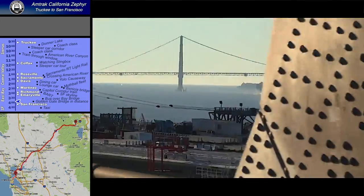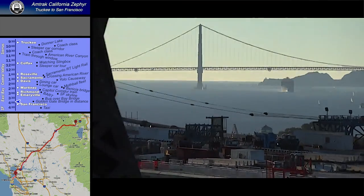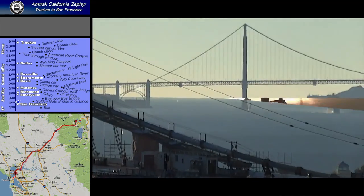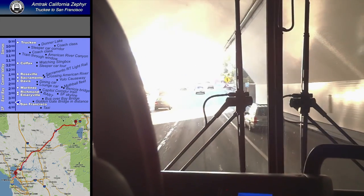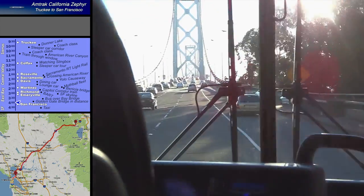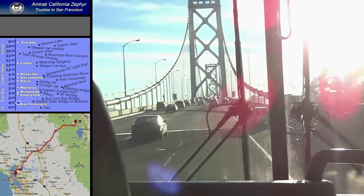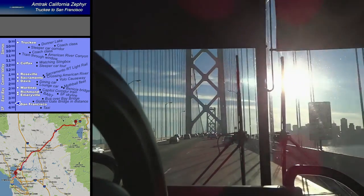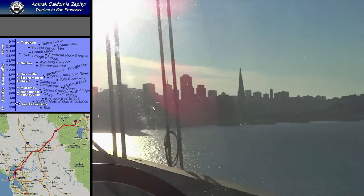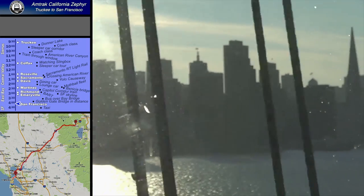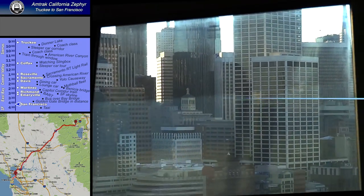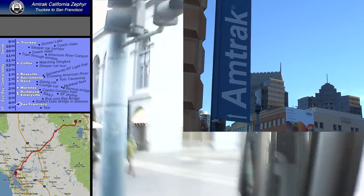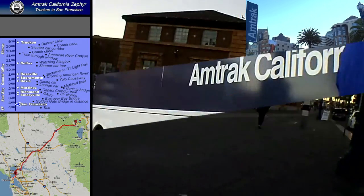From this vantage point on the Bay Bridge, you can actually see the Golden Gate Bridge all the way across the bay. Shortly after we come out of the Yerba Buena Tunnel, you can see the skyline of San Francisco close up from the Bay Bridge, which means we're almost home. The bus arrives at the San Francisco Amtrak station, which is on the Embarcadero, next to the Ferry Building.